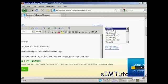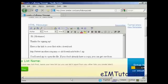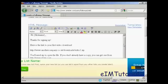So I'm going to have first name. And now there we go. It says hi, first name. Thanks for signing up. Here's the link to your first video download.